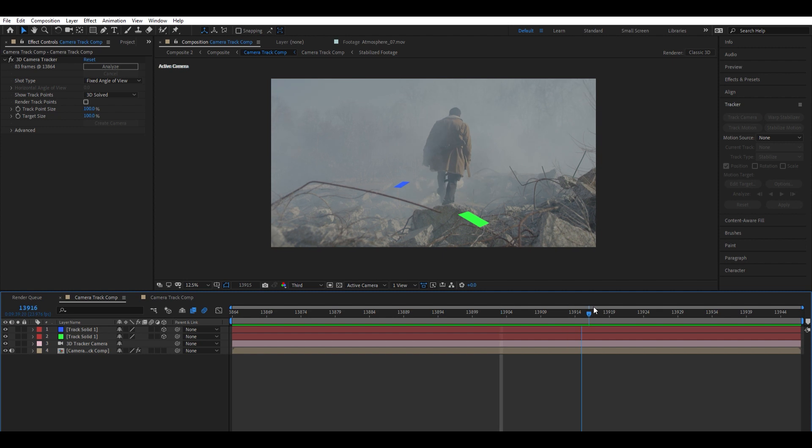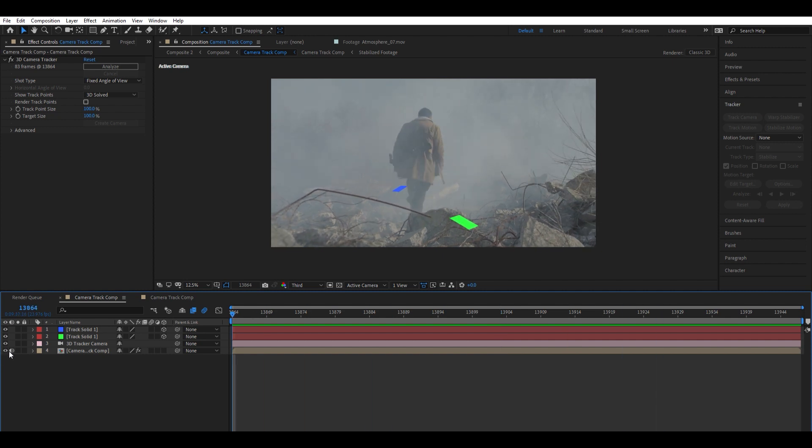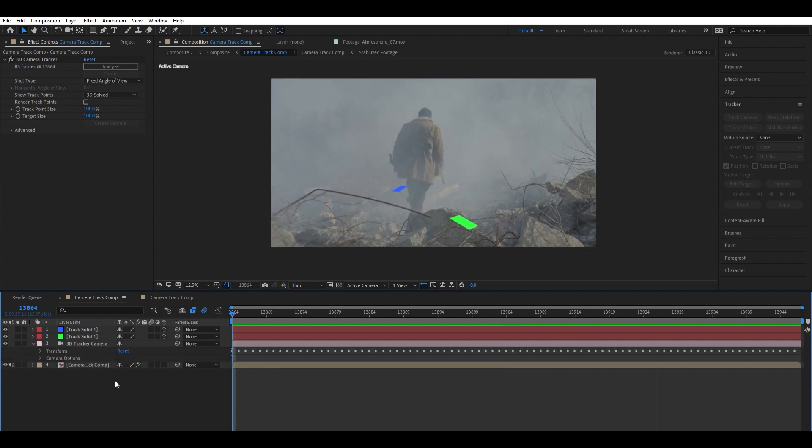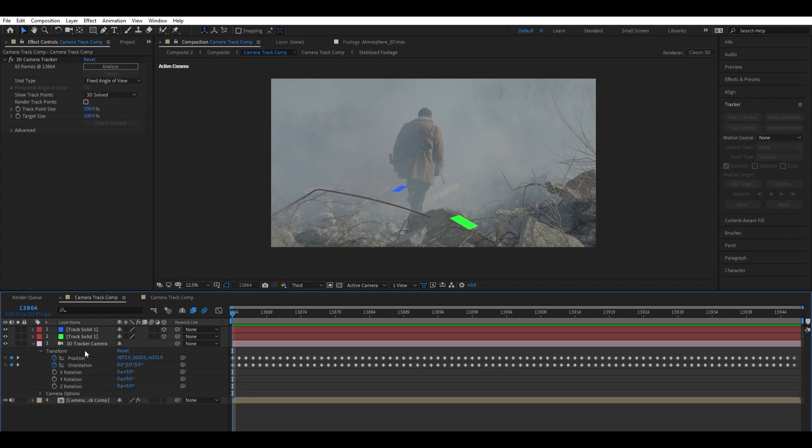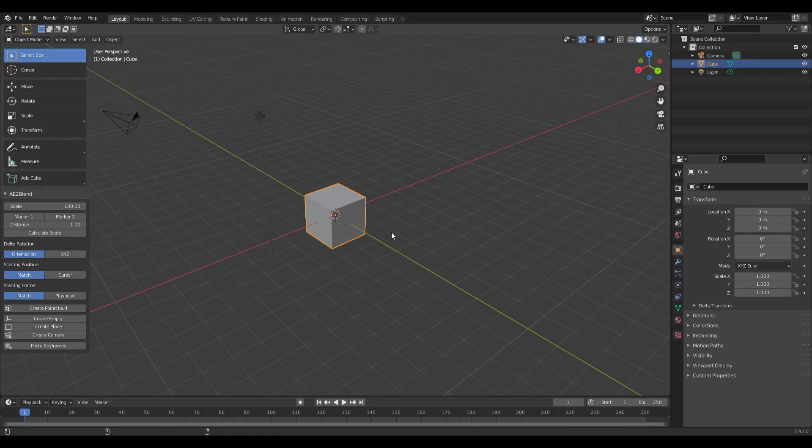What we can do now is go down to our 3D camera track. We'll go to our transform, and then we're going to go to the first frame of this comp, and we're going to click the position and orientation, and we're just going to hit Control-C. That's going to copy those keyframes to our clipboard. Now we can head over to Blender.